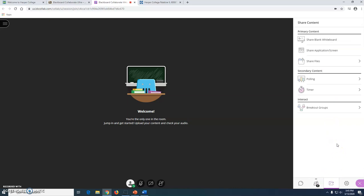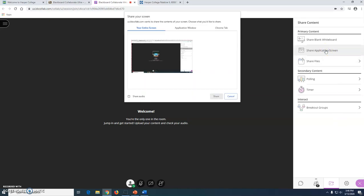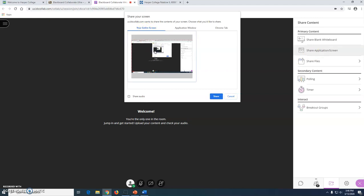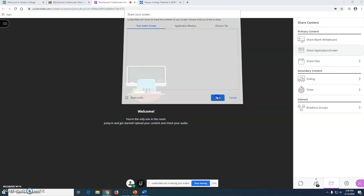The third box is the share content box. I'm going to show you how to simply share your screen so anything that you have opened on your computer you can share with your students. I'm going to click on share application screen and then I need to make sure it shows your entire screen is blue and then I need to click on this box here as well. Then I click on share.